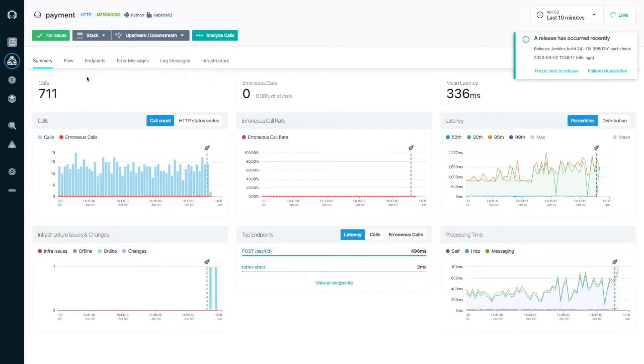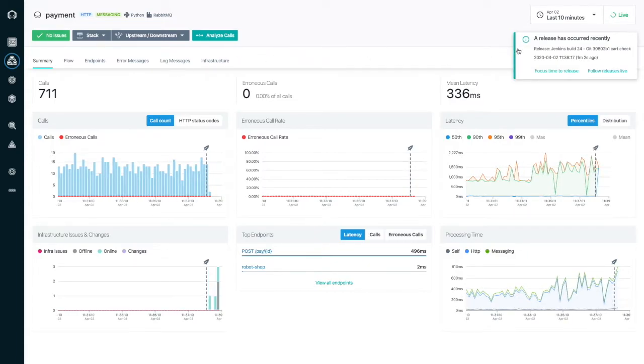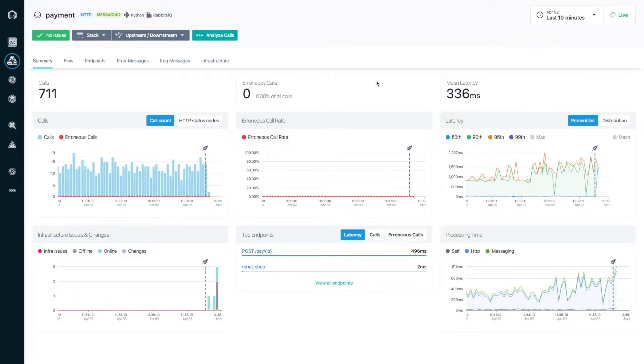The release marker on the timeline shows the details of the release. In this case, the Jenkins build number and the git commit details.